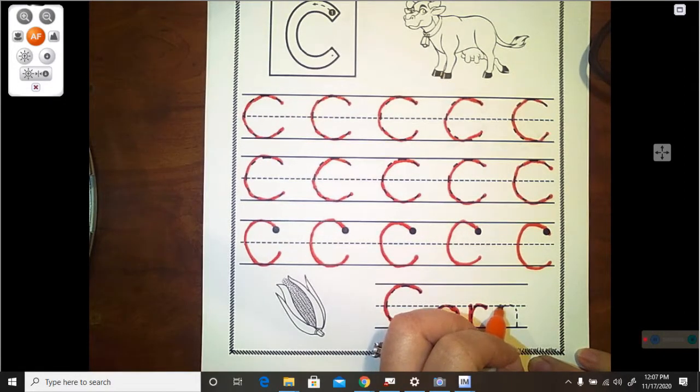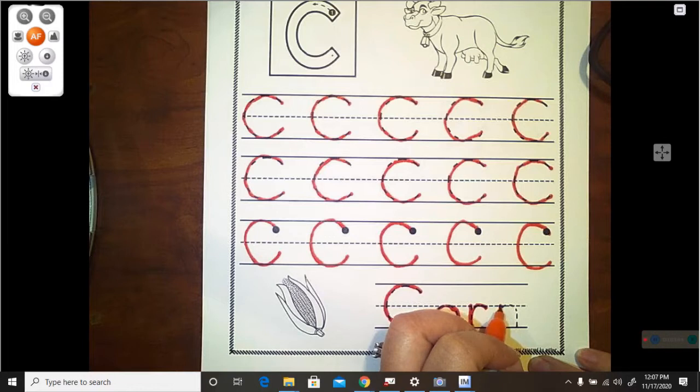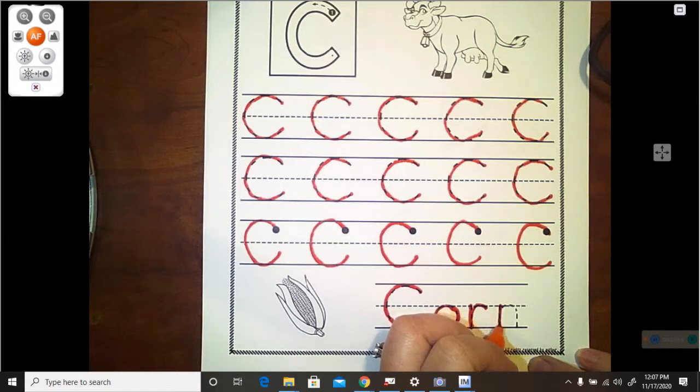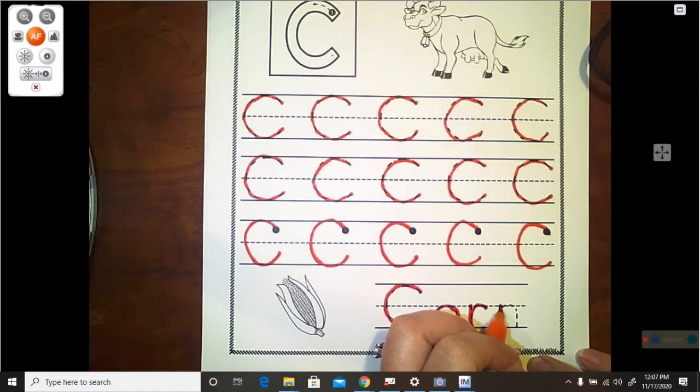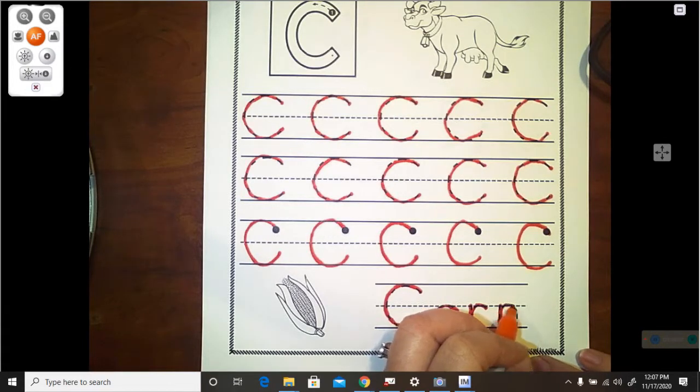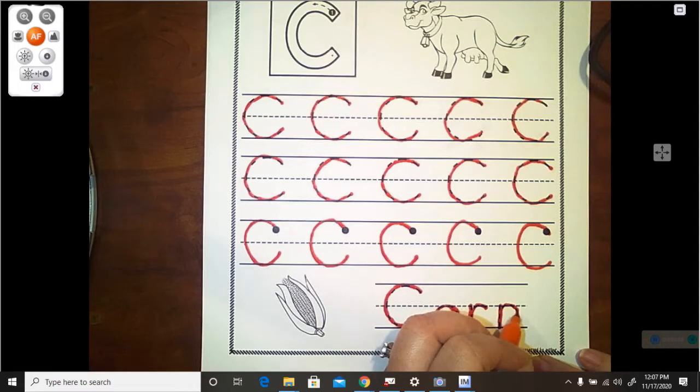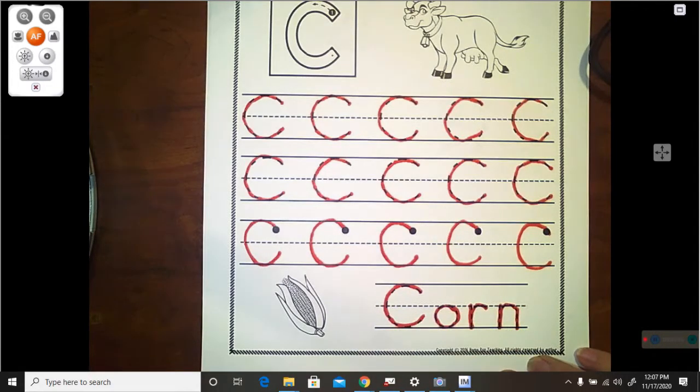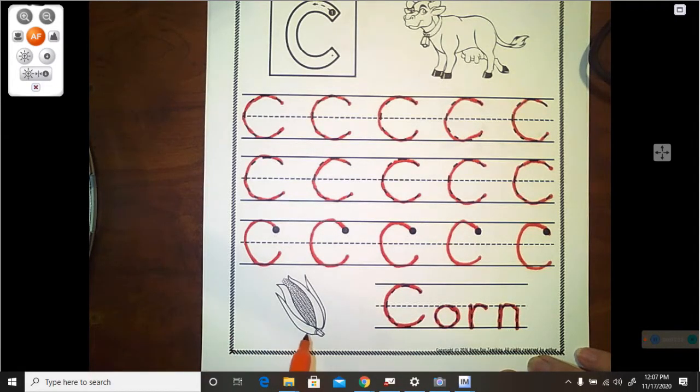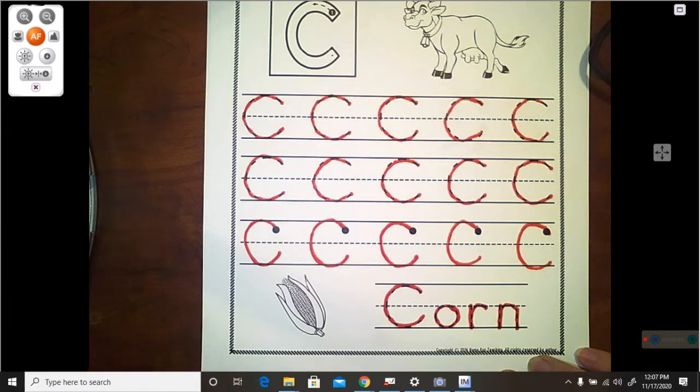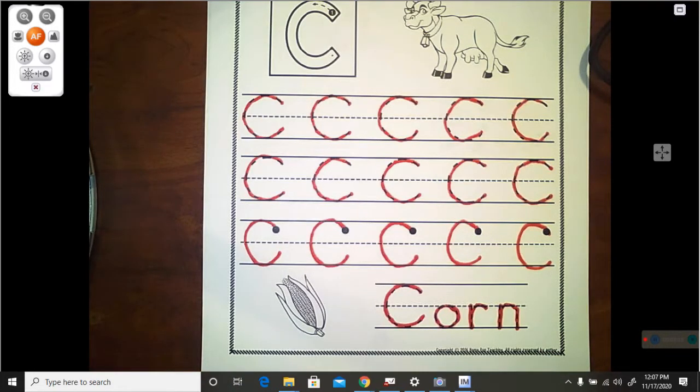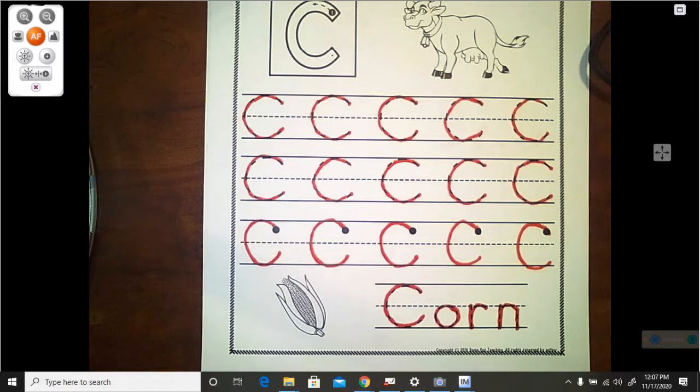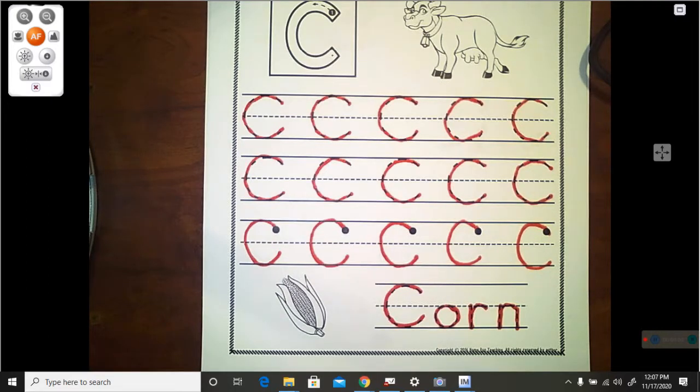and then here is our N. Start at the doorknob, dive down, swim up and over, and down. And then you can go ahead and color your picture of the corn. Go ahead and color that. Pause the video because I'm going to begin the back and I don't want to get ahead of you.